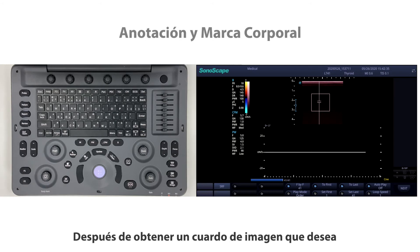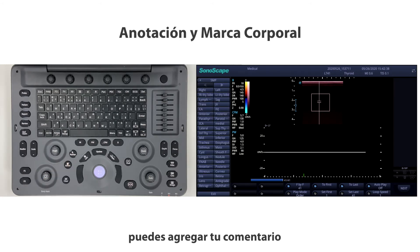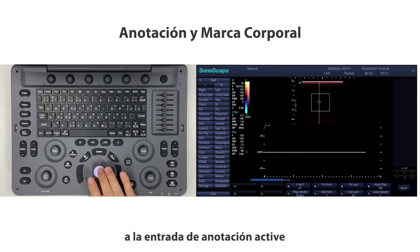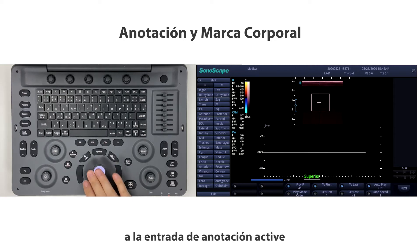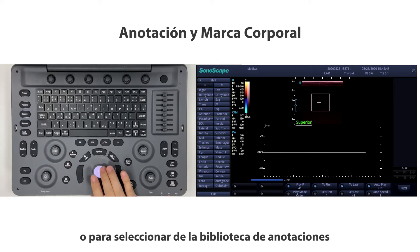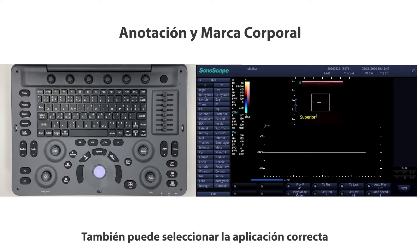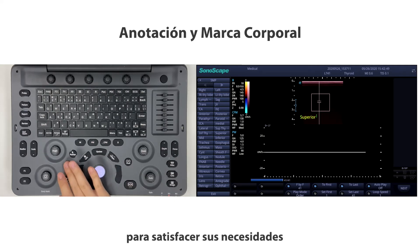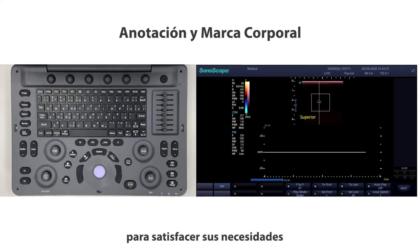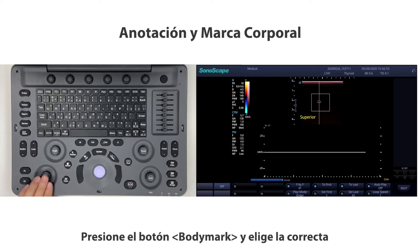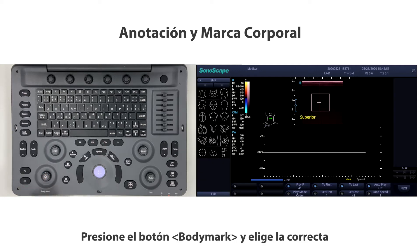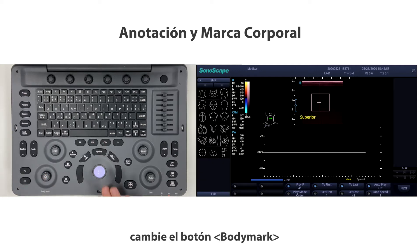After you get a frame of the image you want, you can add a comment by pressing the annotation button below. You can select the right application to activate annotation input or select from the annotation library, choosing the right application to fit your needs.